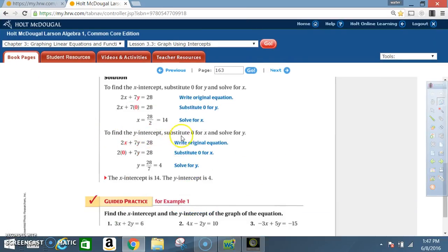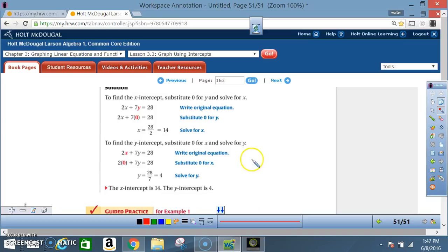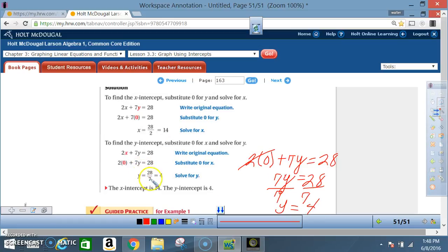To find the y-intercept, substitute zero for x and solve for y. In our equation 2x plus 7y equals 28, the y-intercept occurs when x is zero. We get 2 times 0 plus 7y equals 28. 2 times 0 is 0, so that's gone. We're left with 7y equals 28. Divide both sides by 7 and y equals 4. The y-intercept is 4.